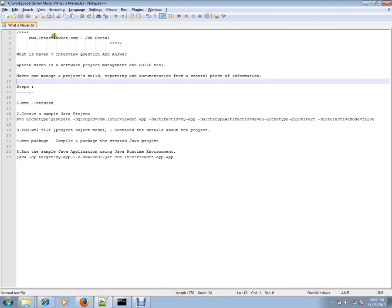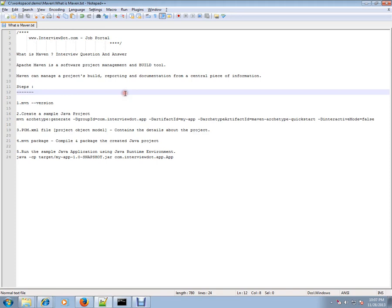Hi, welcome to interview.com. Interview.com is a job portal. If you're looking for a job, you can log on to interview.com and post your resume with us. In this video, I'm going to explain one of the important interview questions.